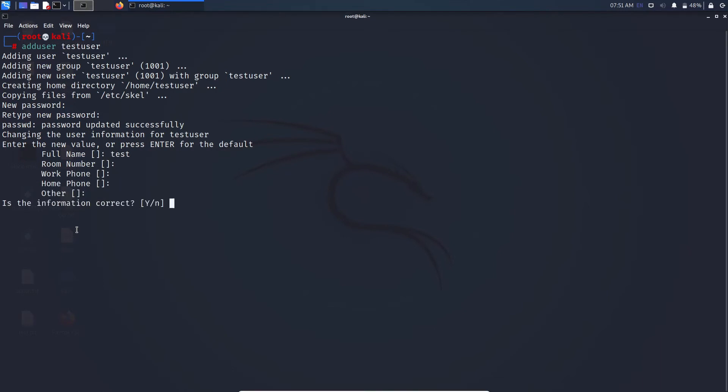Now it will ask if the information is correct. If it is, then press enter. Now you have successfully created a user. You can log out and login as that user now.